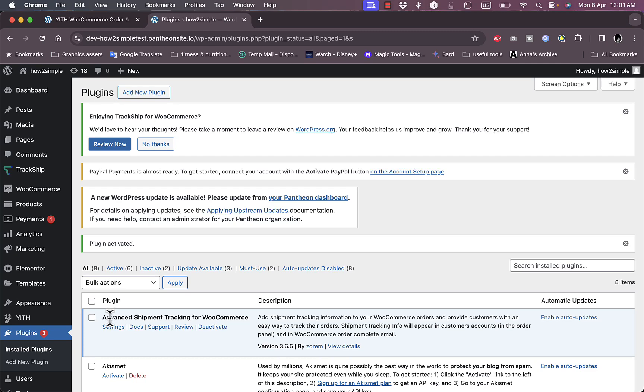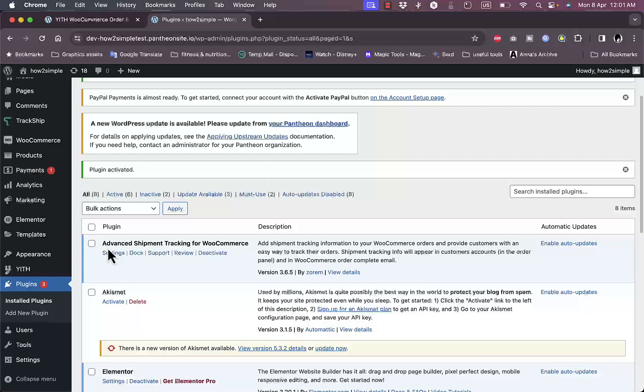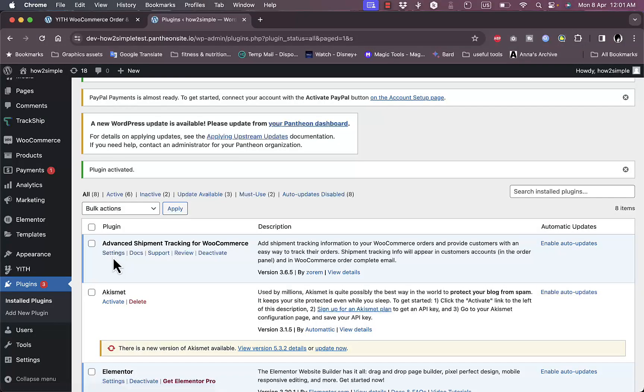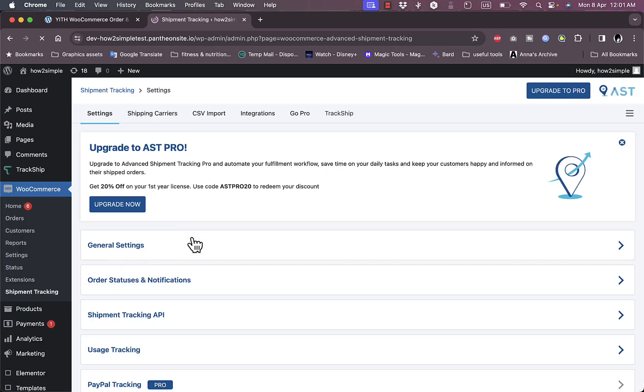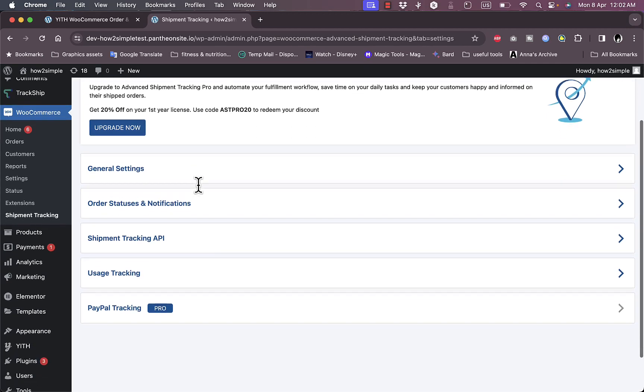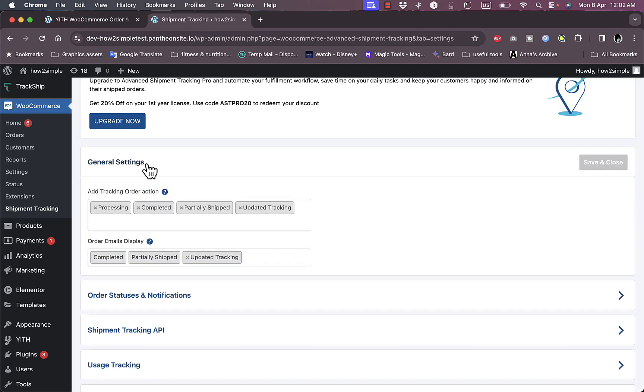Now you can go here in the plugins, the Advanced Shipment Tracking. This is the next one that we installed. Go to settings and see how it sets up or handles your shipment tracking page. Here it asks you to also upgrade to pro. However, let's take a look at the general settings.